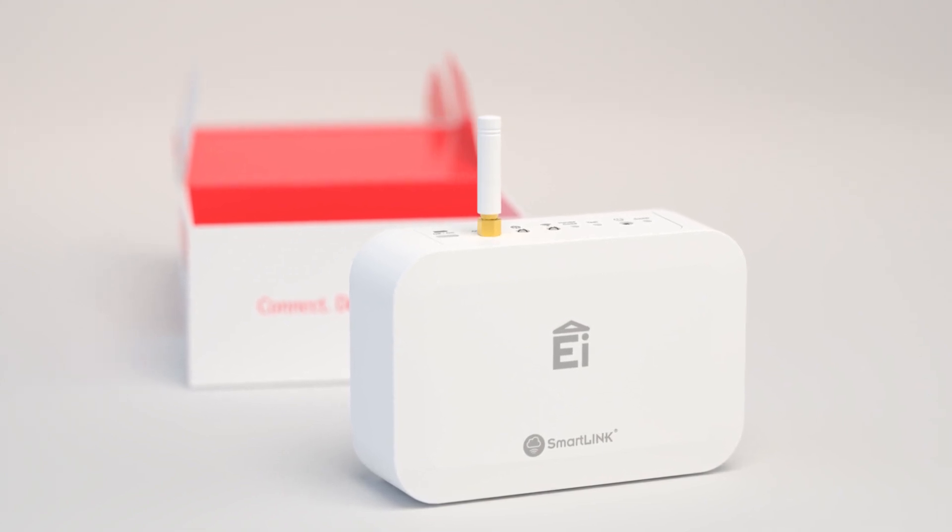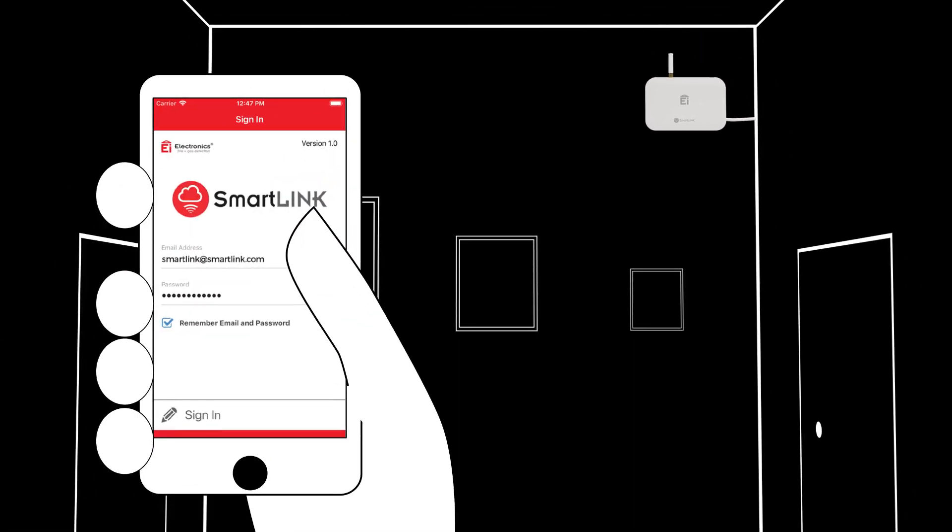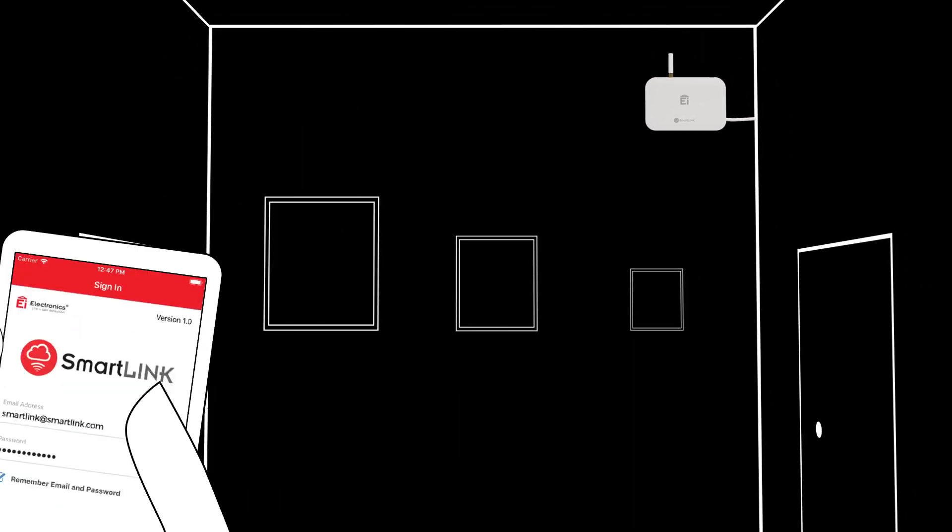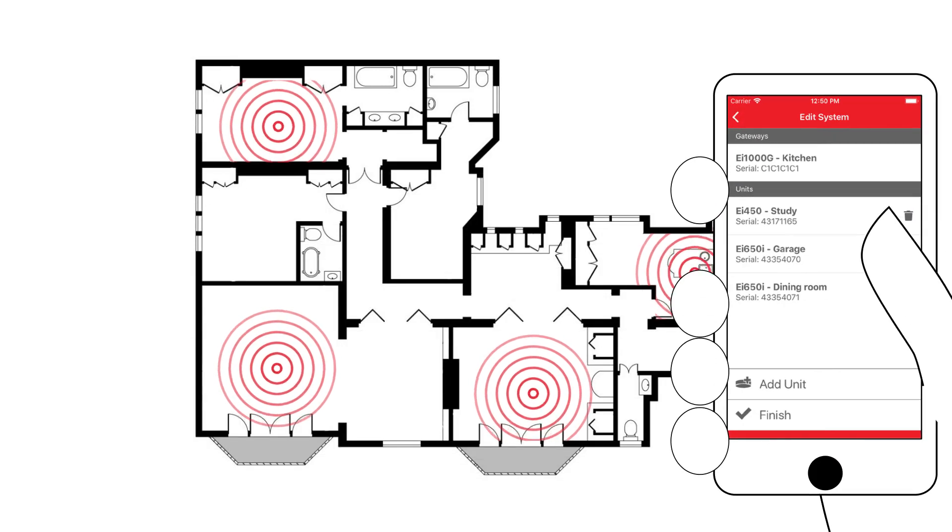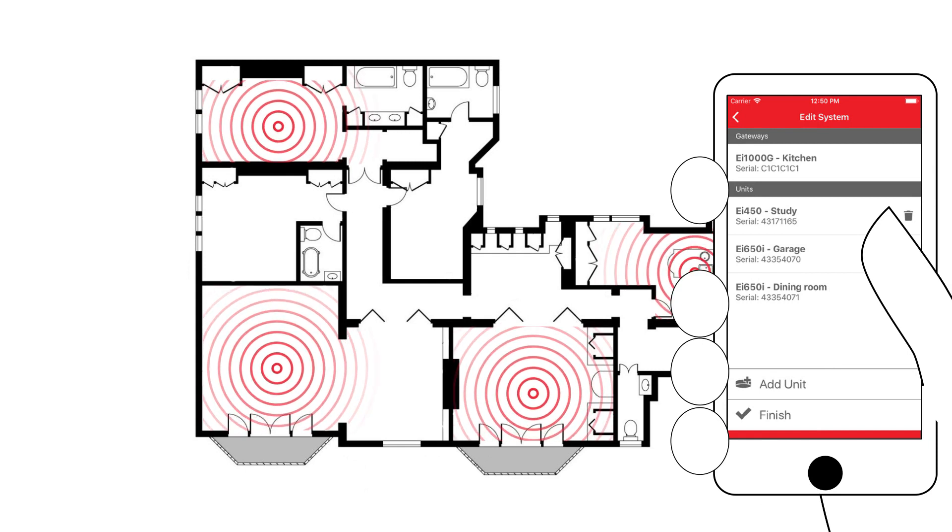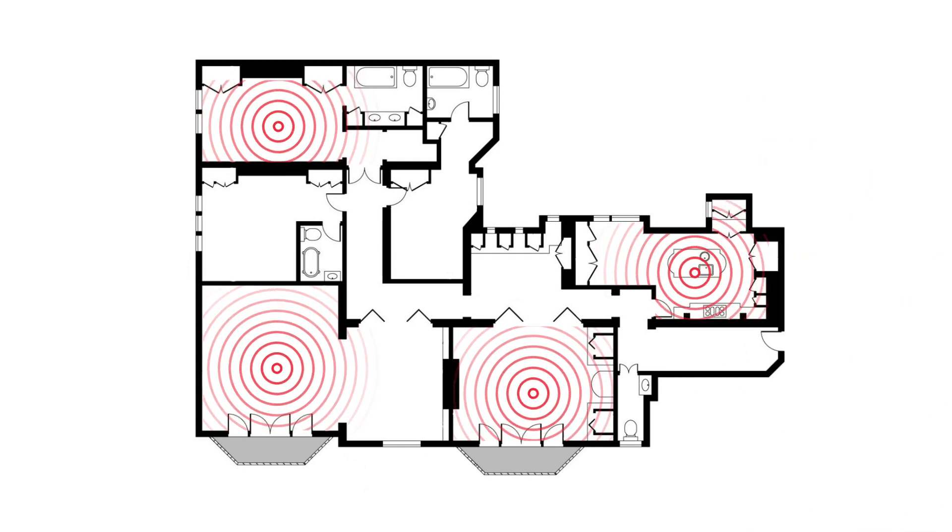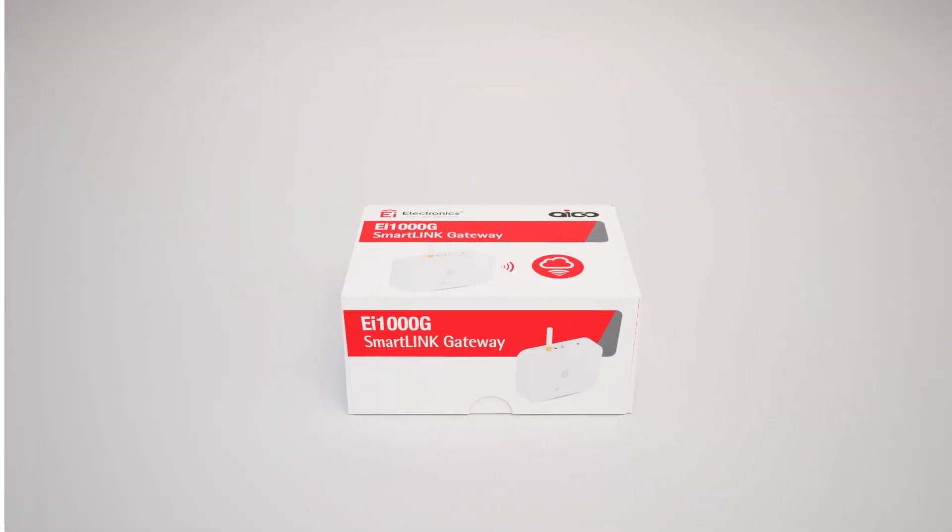Introducing the SmartLink Gateway and Cloud Portal service from ACO, a new and innovative product developed with registered social landlords and housing associations, giving you complete control and reassurance when monitoring and maintaining your stock of alarms through SmartLink Cloud Portal.